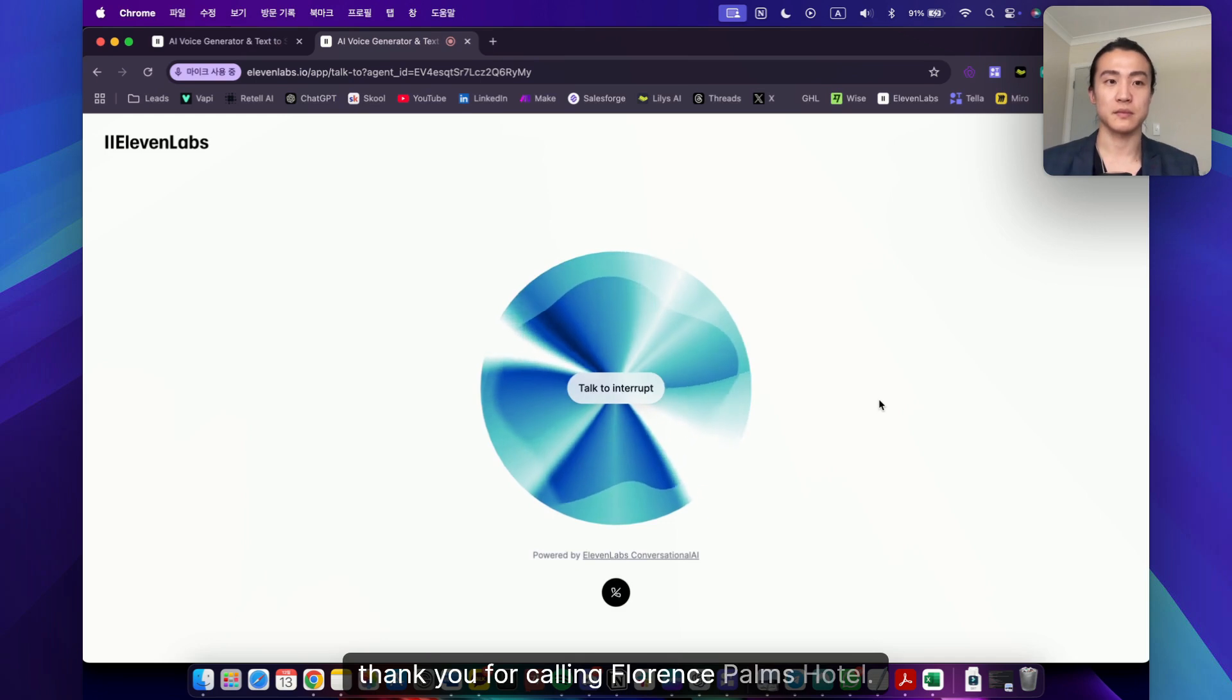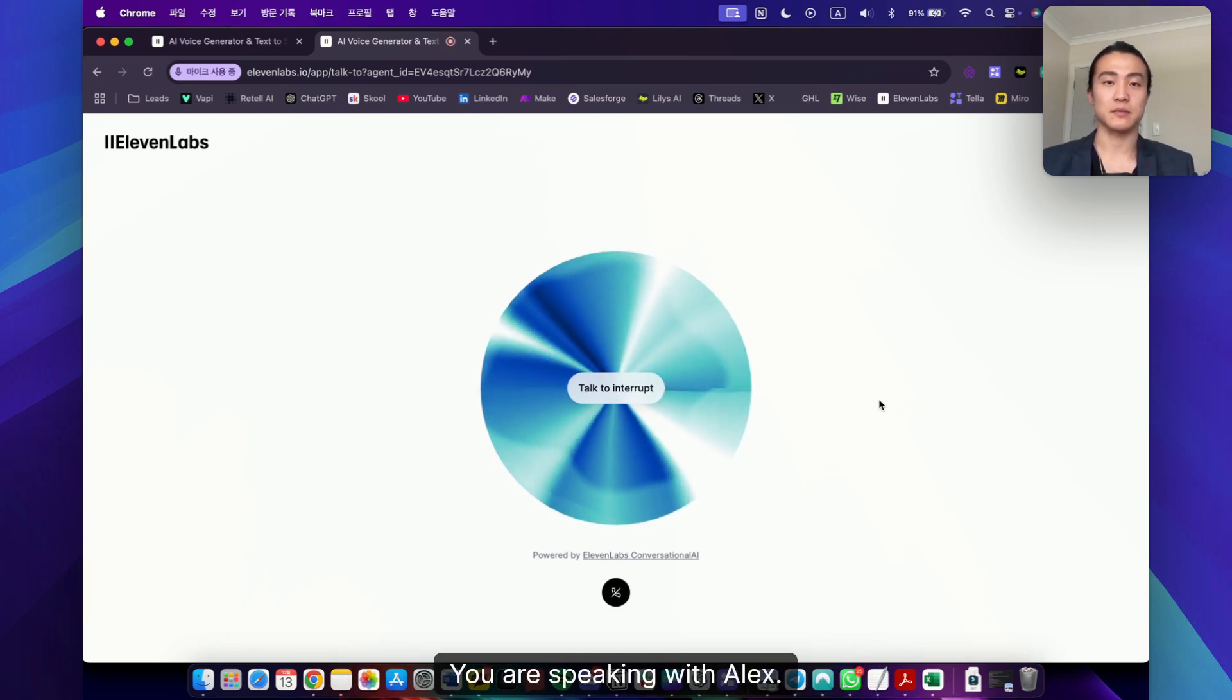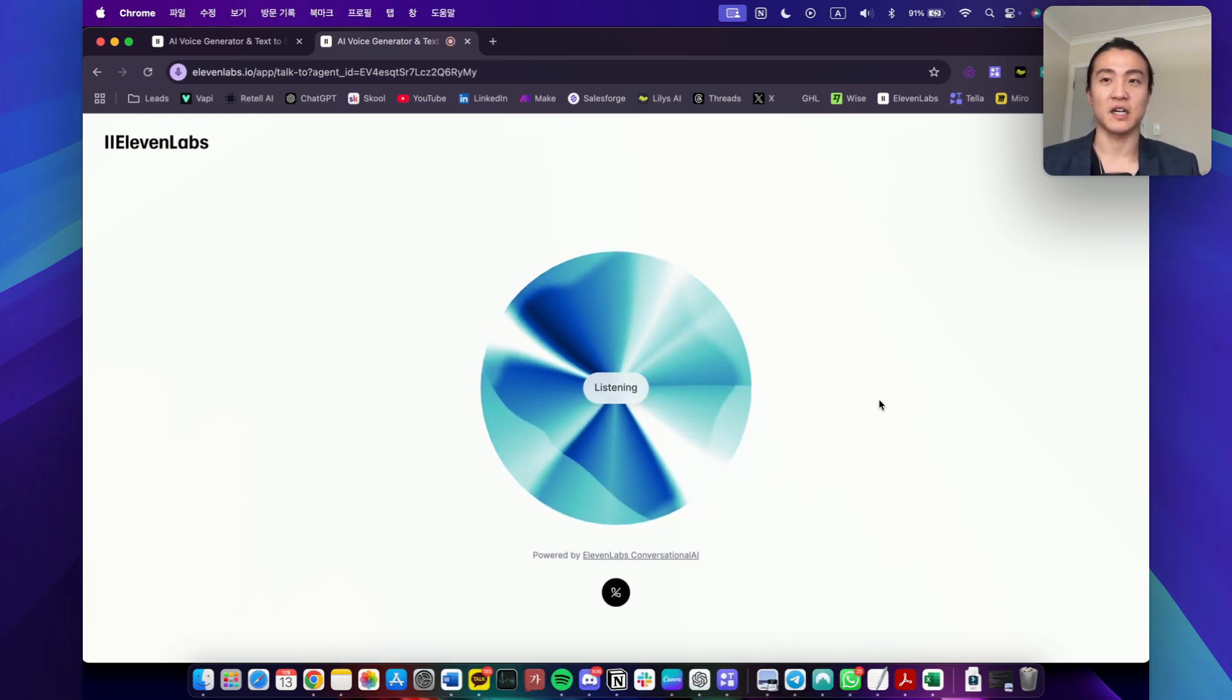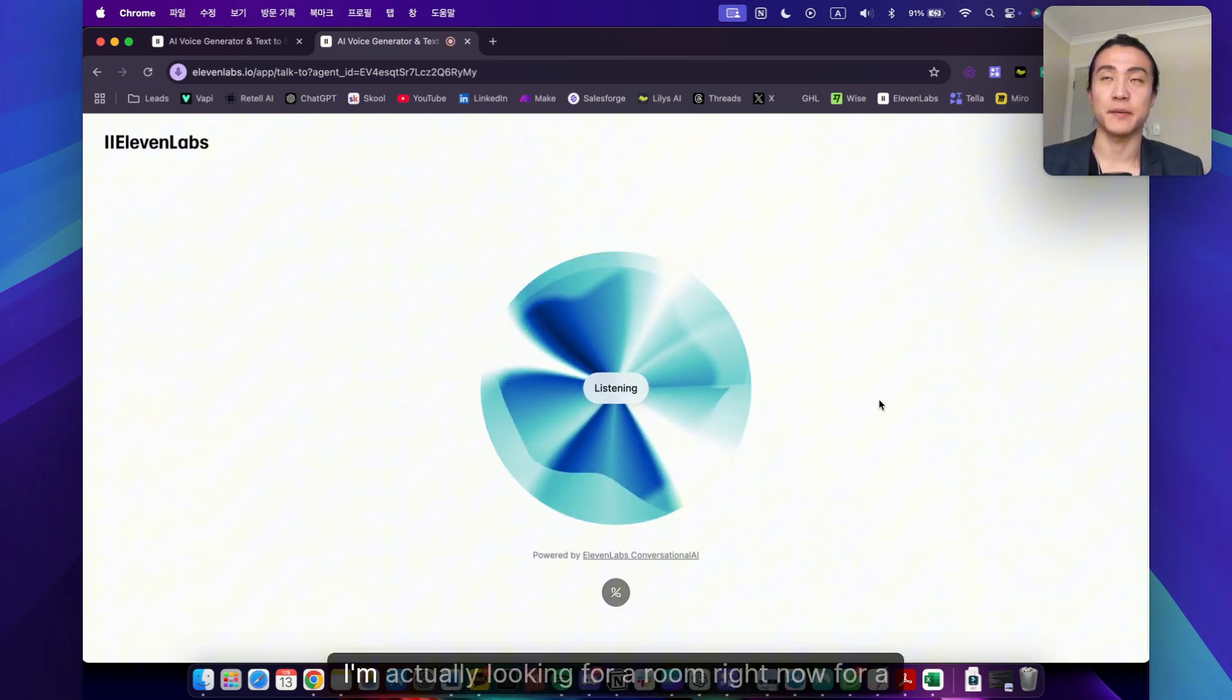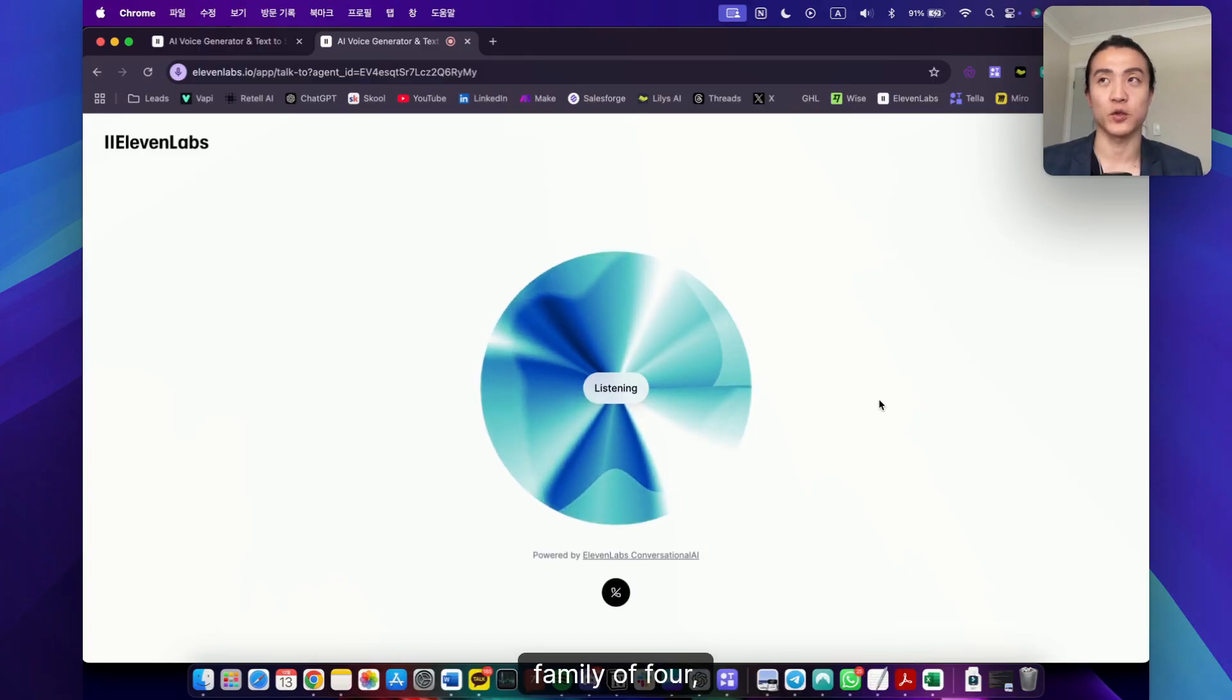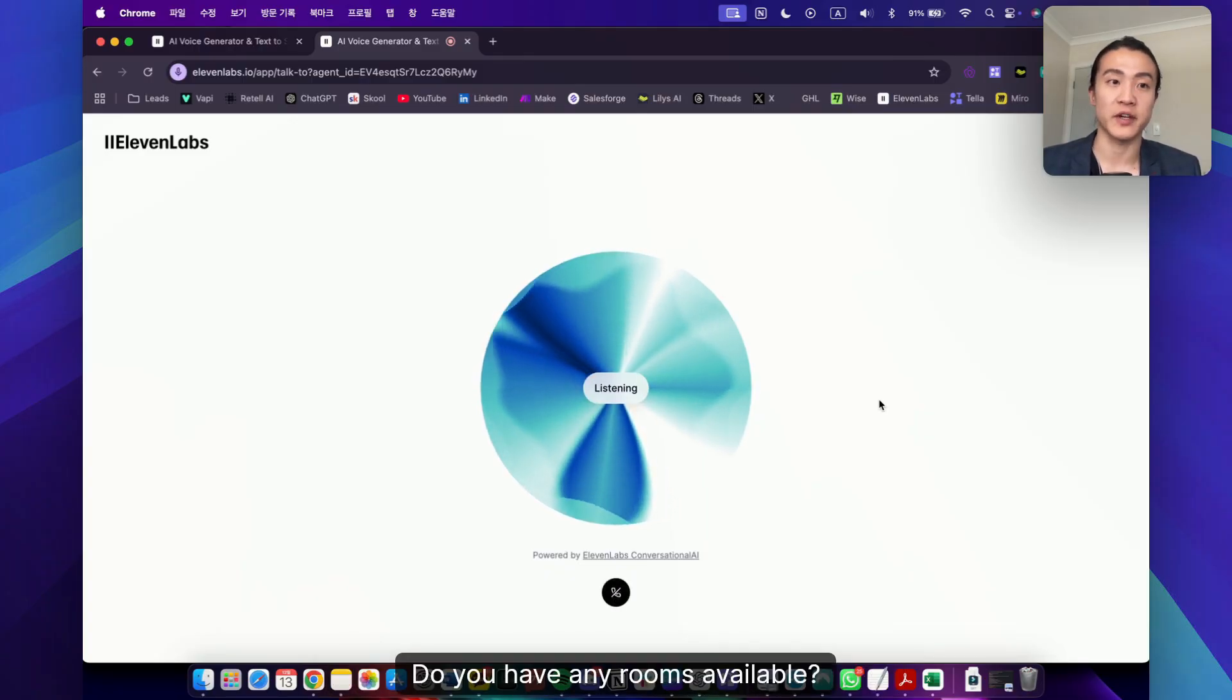Hi, thank you for calling Florence Palms Hotel. You are speaking with Alex. How can I help you today? Hi Alex, I'm actually looking for a room right now for a family of four, including myself. Do you have any rooms available?